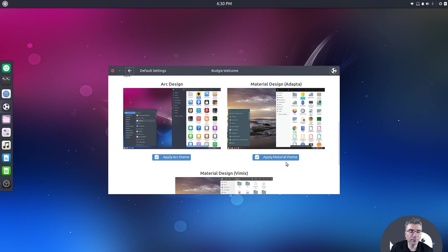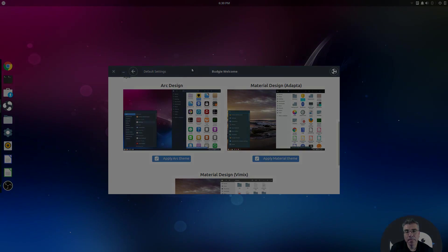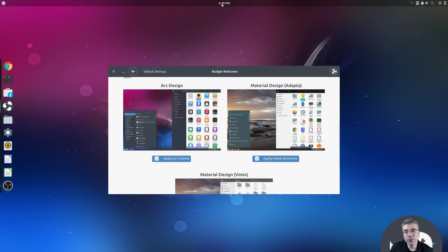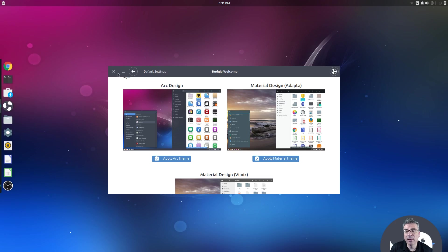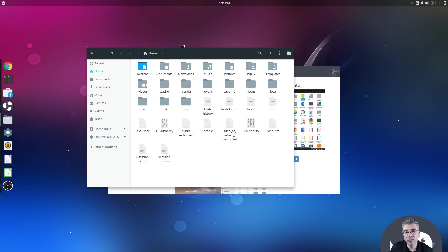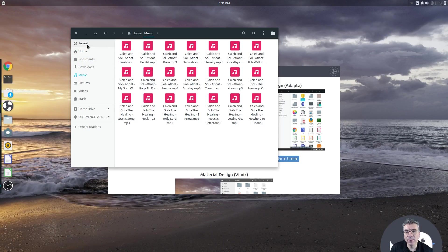So we're going to click Apply Material Theme for Adapter and let it apply on the system. You'll notice at the top there is a panel that is transparent, and it also picks up the accent colors of the Adapter theme. You'll see this has a very big close button and minimize button, it switches to the paper icons, and all of the accent colors are from Adapter.